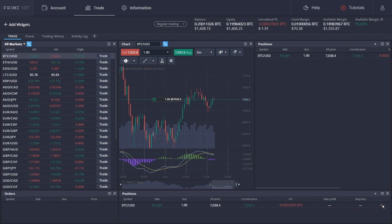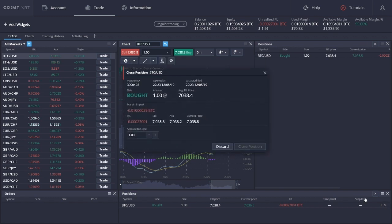To see how easy it is to close our position, we just click on this button, confirm, and that's that.